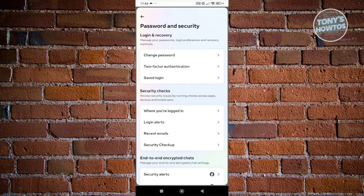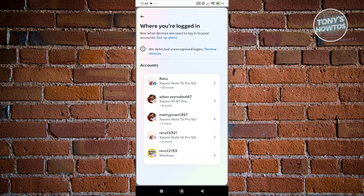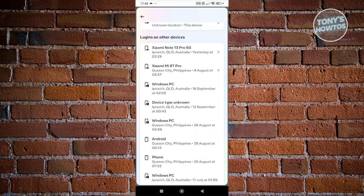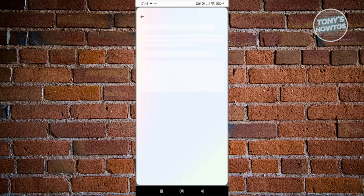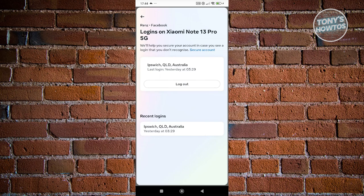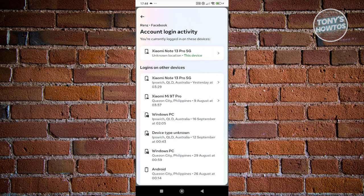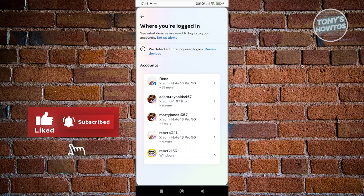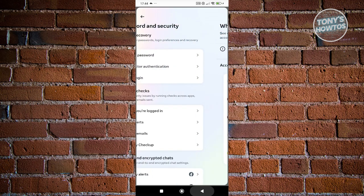In Account Center, go to 'Password and Security', then select 'Where You're Logged In'. Choose your Facebook account, then select one of the devices currently logged in that you don't recognize, and log it out. Once you've done that, go back to your settings and change your password to fully recover your account.